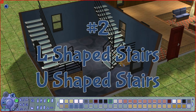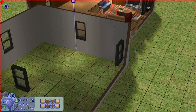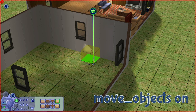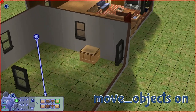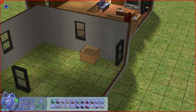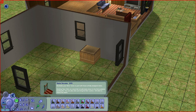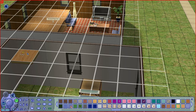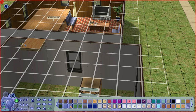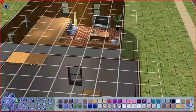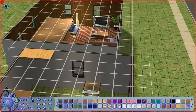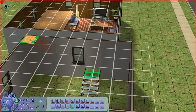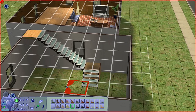The next tip I want to share with you is building an L-shaped stairs or U-shaped stairs. For this you need the move objects cheat to be on. First I will have one square unit of the split level foundation, and I put a staircase here. On the upstairs I need to have at least a floor tile three to four steps away. And there you go — you have an L-shaped stairs.